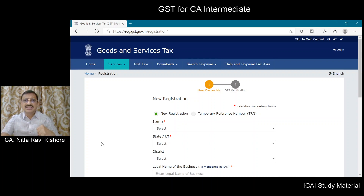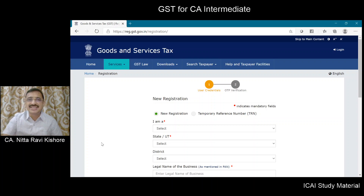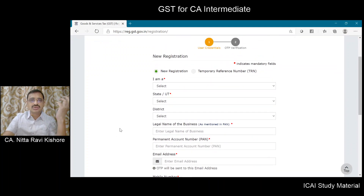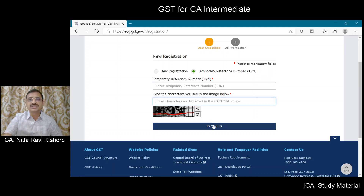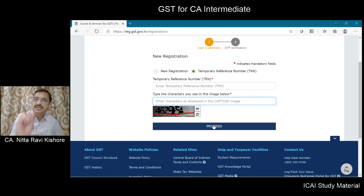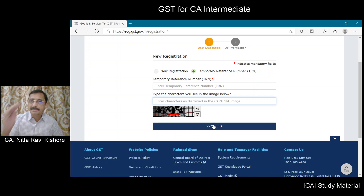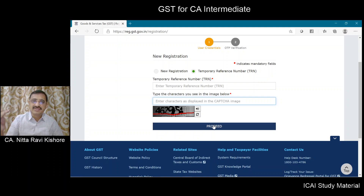Once you have received the temporary reference number, you are eligible to proceed and fill Part B of GSTREG1. Using the TRN, click on 'temporary reference number', enter it, and proceed. A password will be sent to your email ID and mobile number. You populate the password, enter the application form Part B, populate all relevant fields, upload all relevant documents, and submit the application.